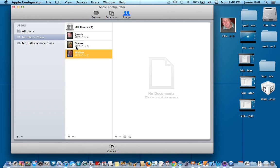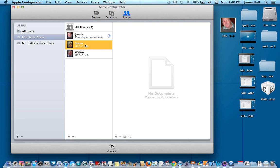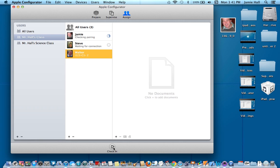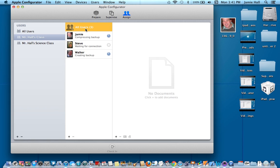And when I want to check the devices in, I can go back to here. I want to check Jamie's device in, just click on Jamie's name, check him in and it will take that device back to the supervise stage. So I just check them in. If you want to check all three users in at the same time, you just go to all users here and you can check them back in very quickly. So that's how to assign each of your devices to a specific person in your class.